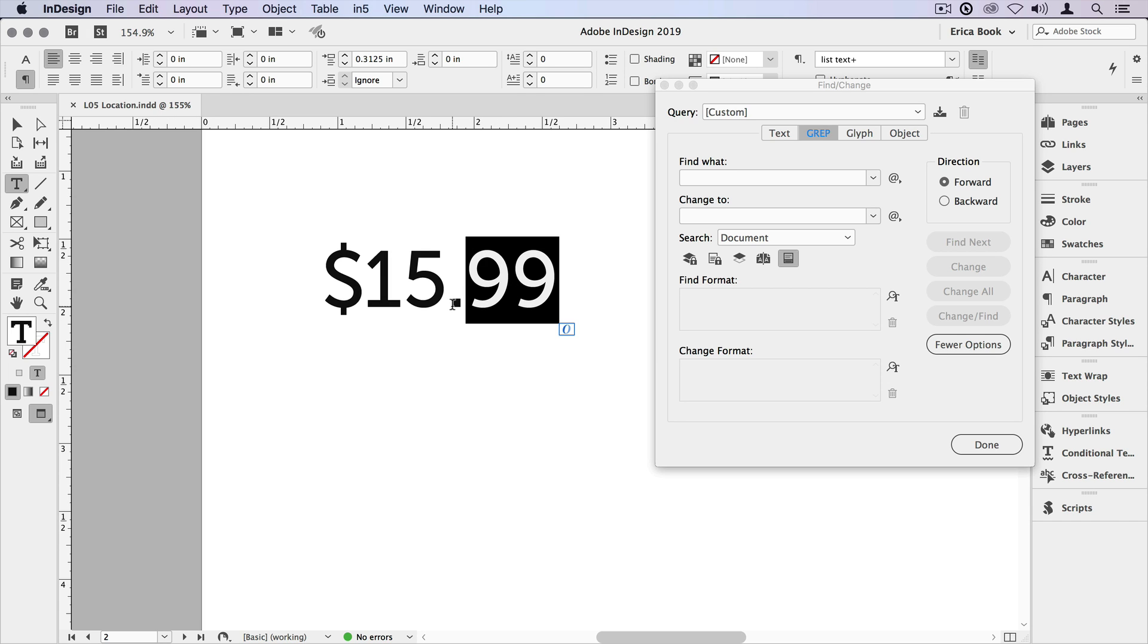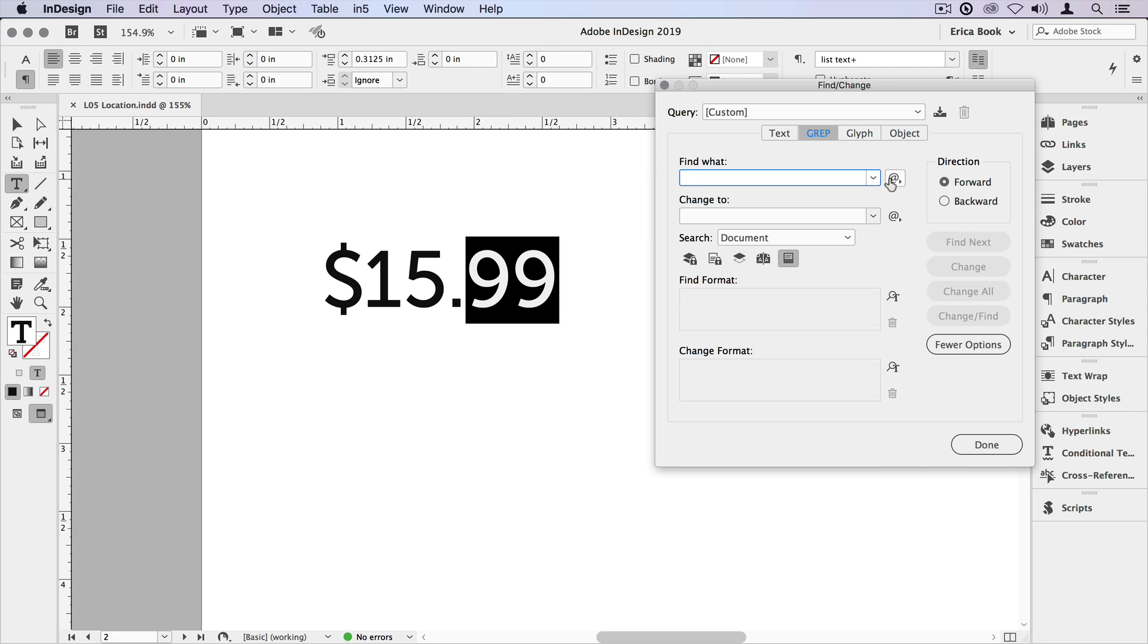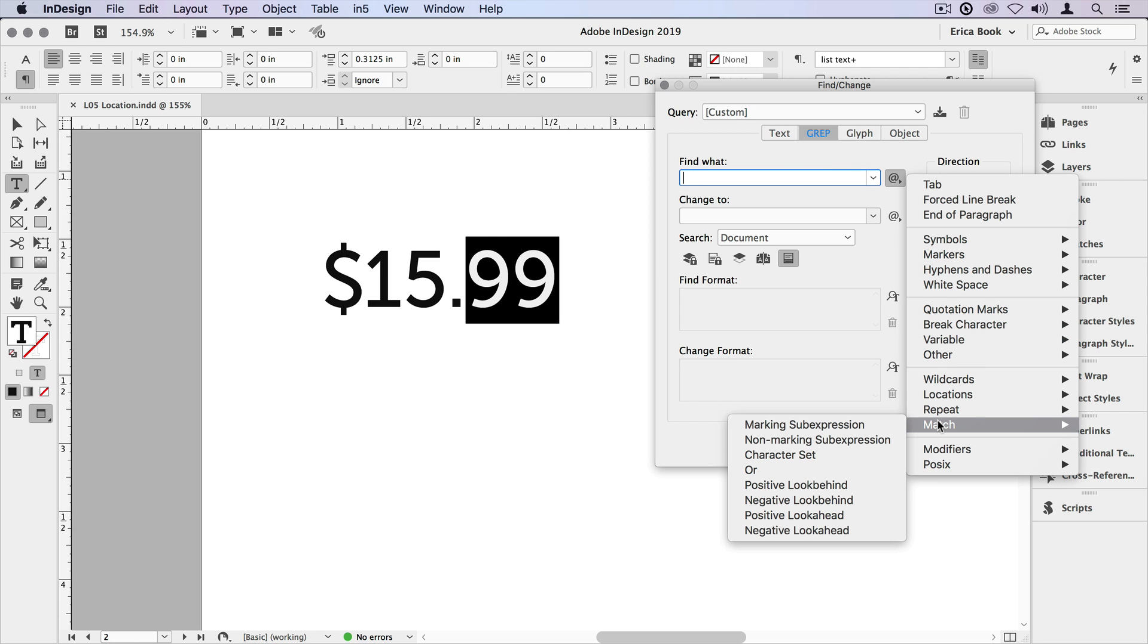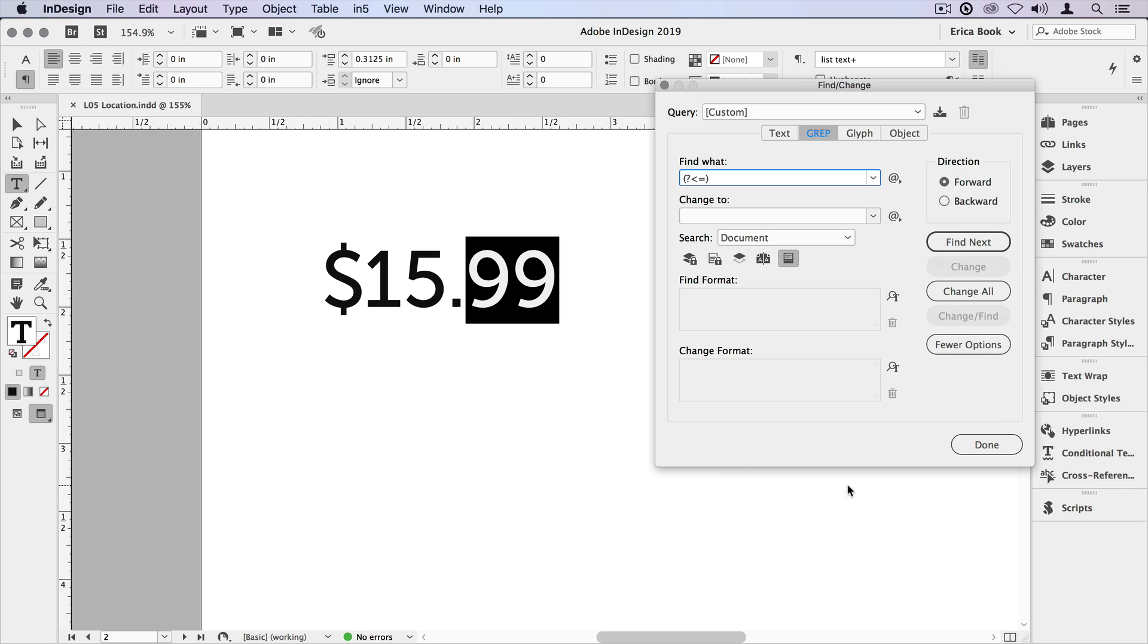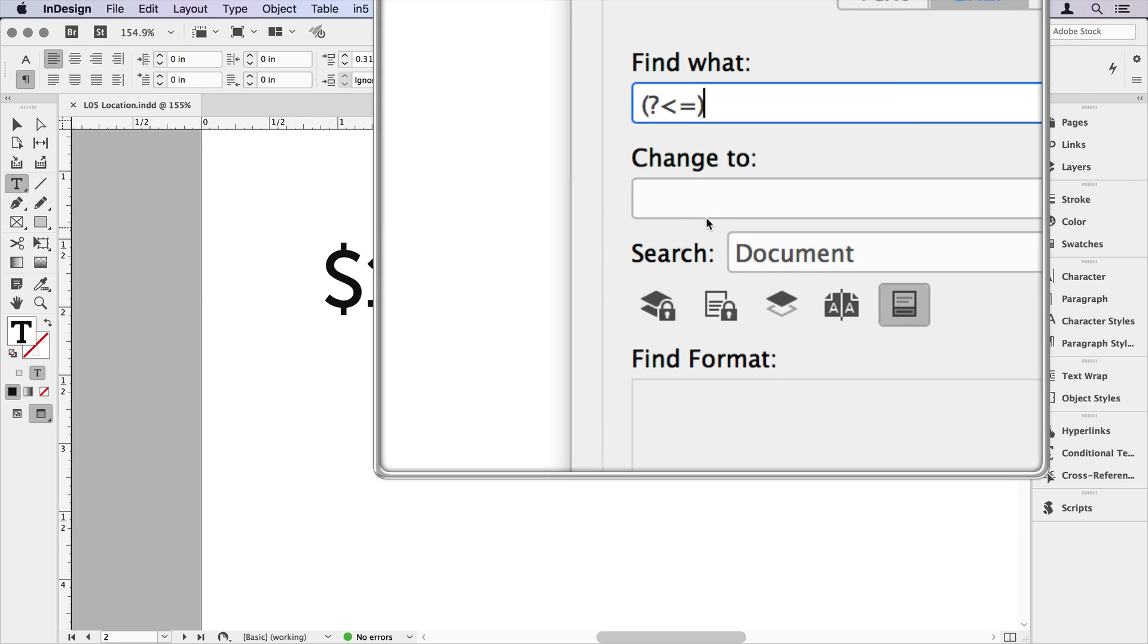Now I know that's confusing. You might have a better way of remembering that, or you may have to just try each one until it works for you. So let's find this 99 after a decimal point. I'm going to go to the secret menu, come down to match, and remember it's a positive look behind. That's the phrase for a positive look behind. But I need to tell it what it's looking behind for.